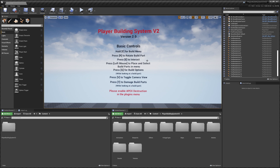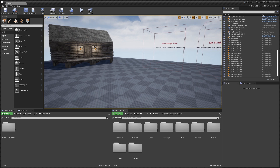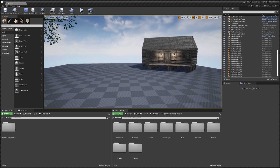Hey guys, today I'm going to be showing you how to add new grid types to Player Building System v2. After following this, you'll know how to create new types of grids that you can snap build parts to.